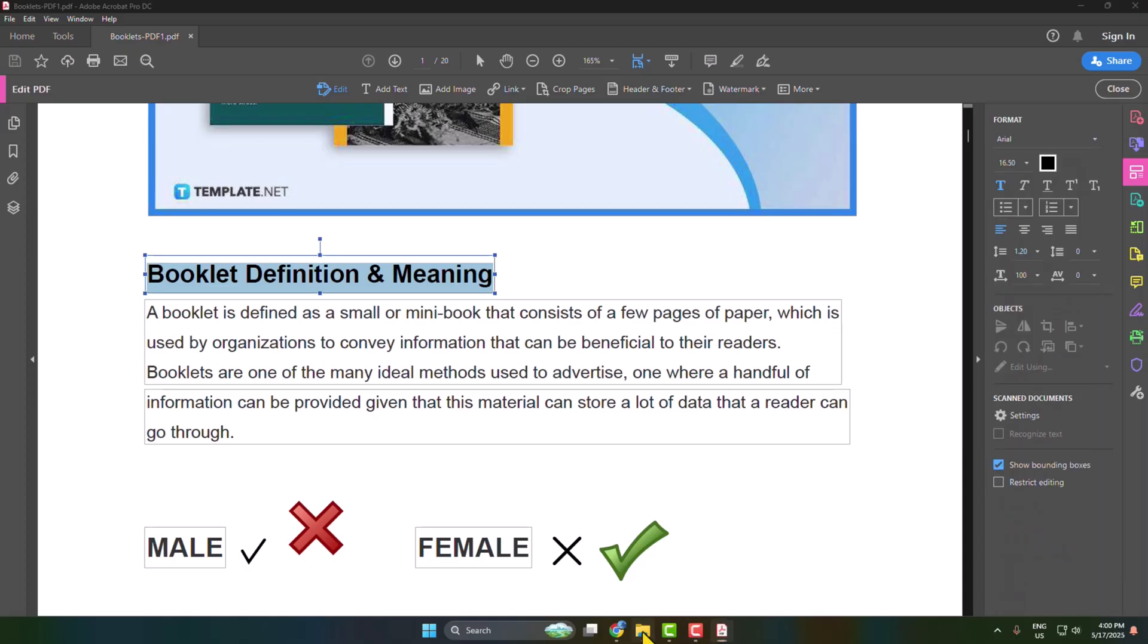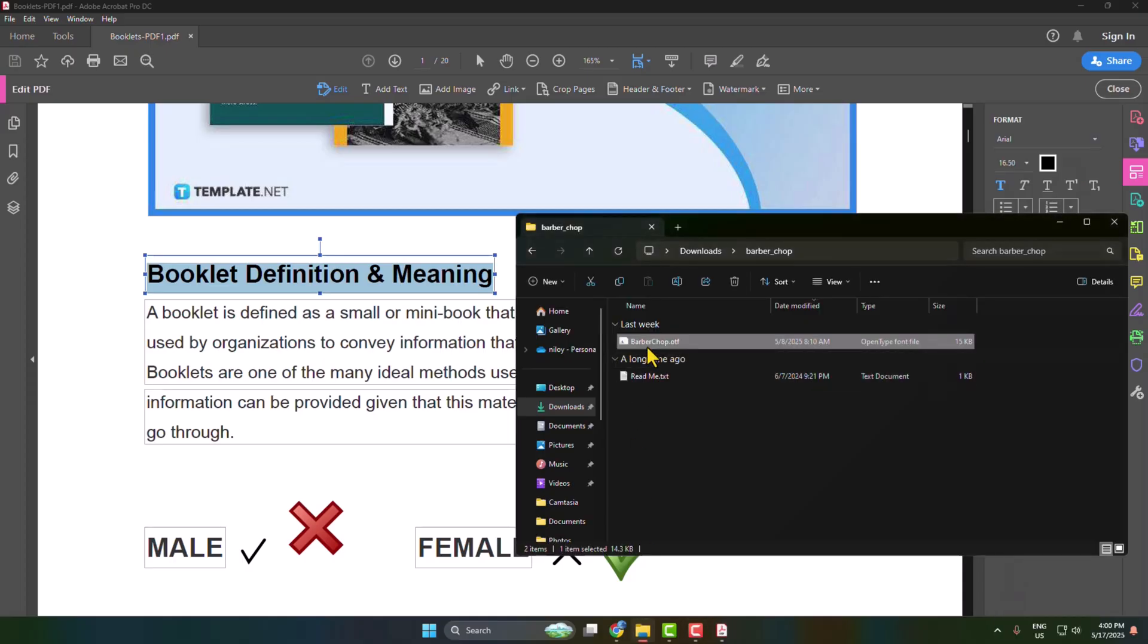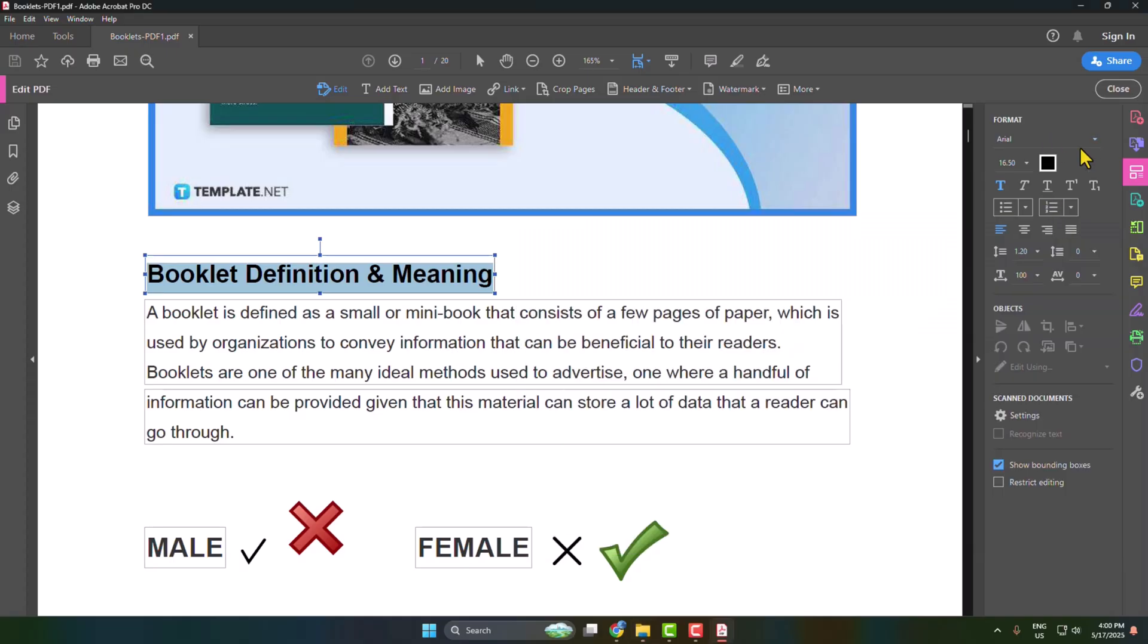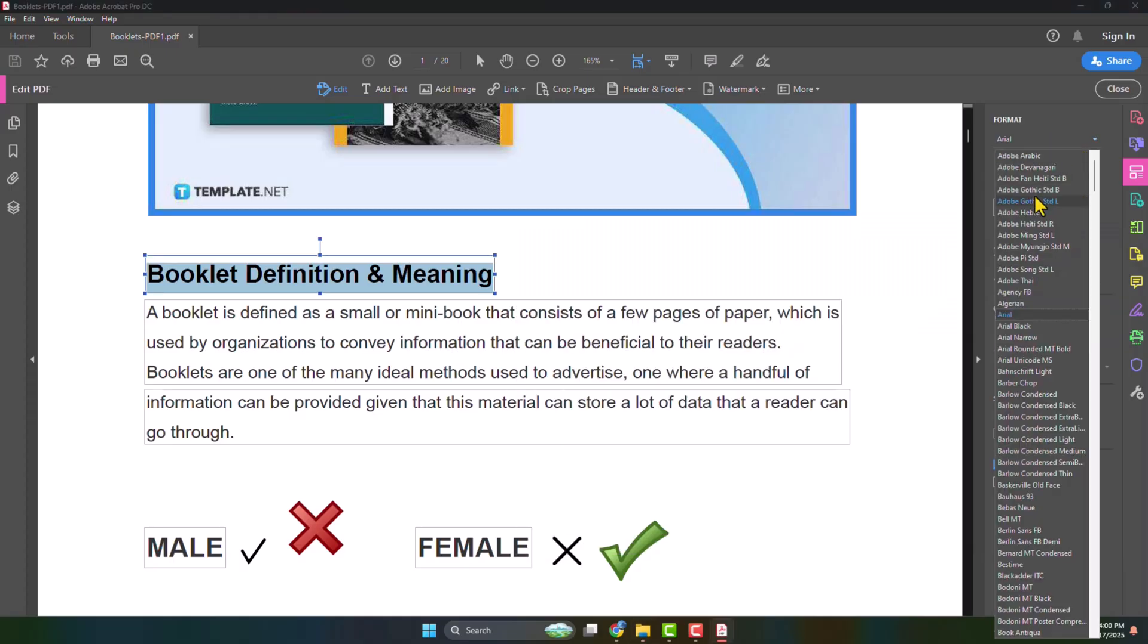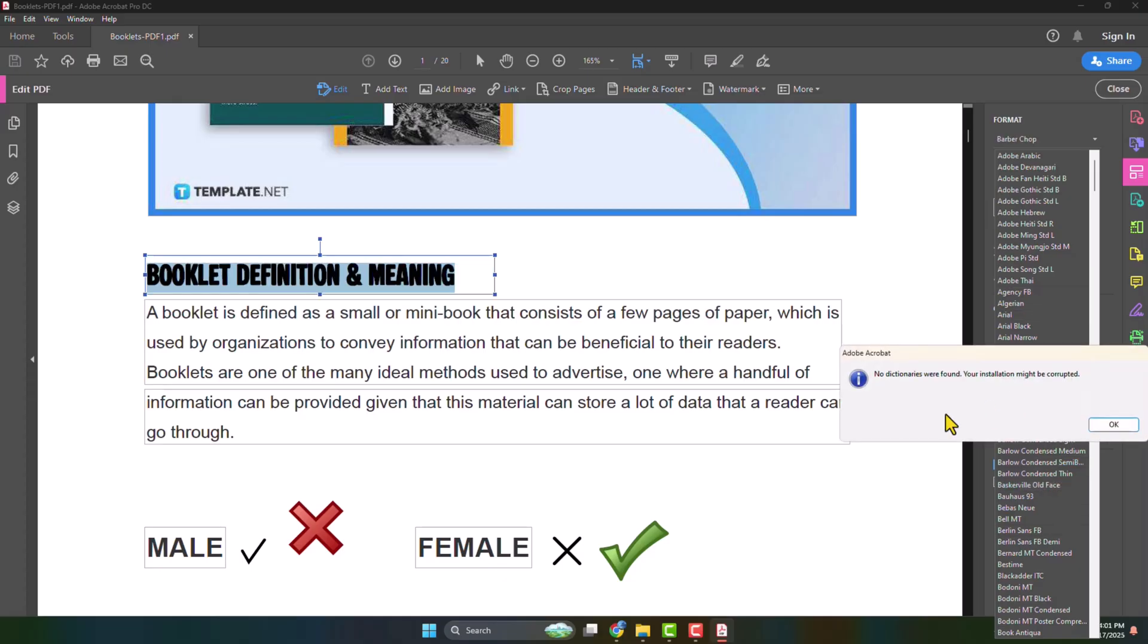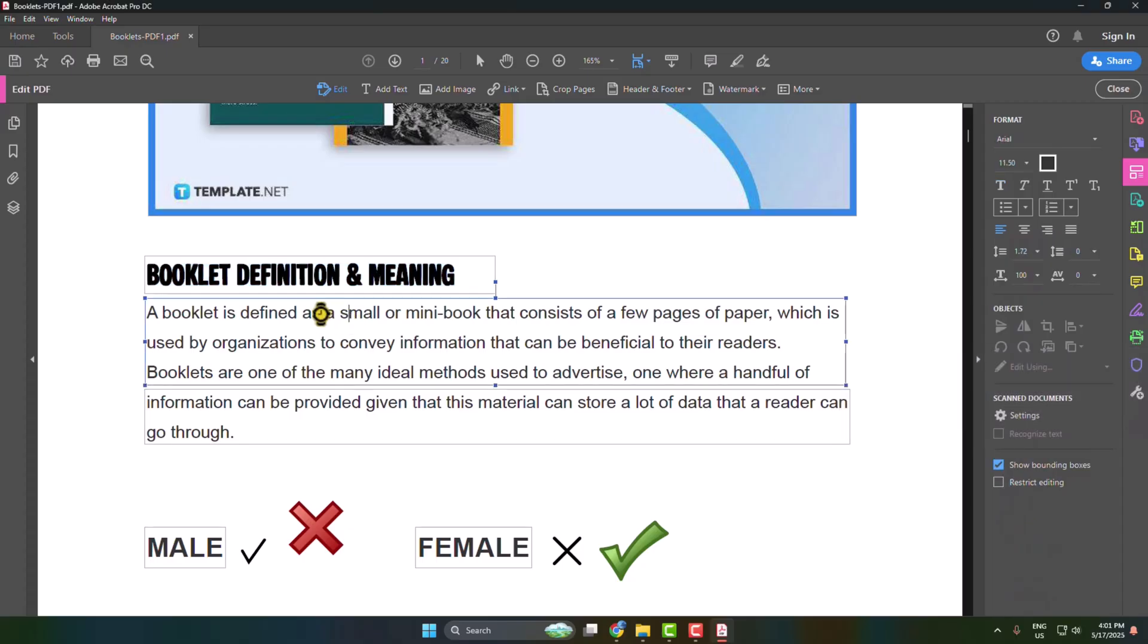And then here, click on this font and you have to search for the font name you just installed. So my font name was Barber Chop, so let's find out here. Barber Chop, so here's the font Barber Chop I'm selecting it. And as you can see, I've successfully installed a new font in my Adobe Acrobat and I can easily use the font.